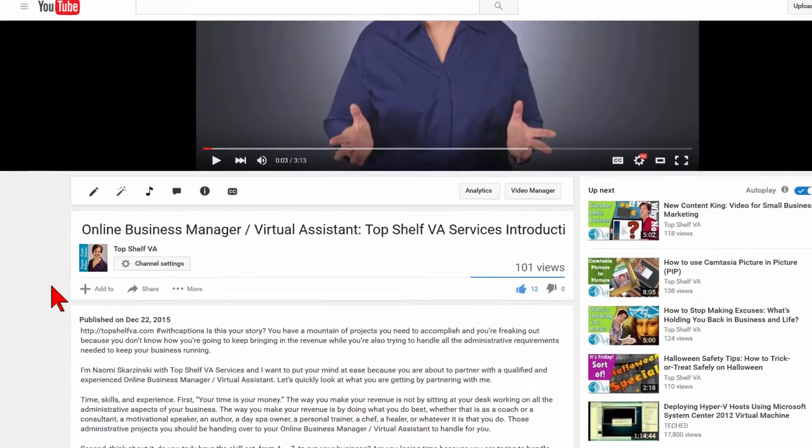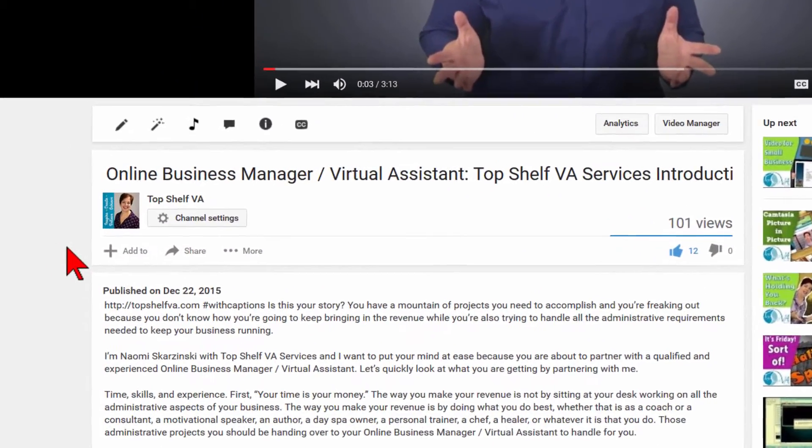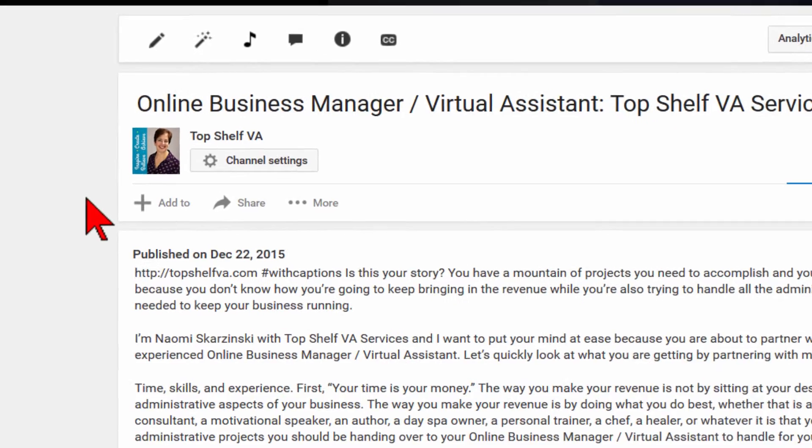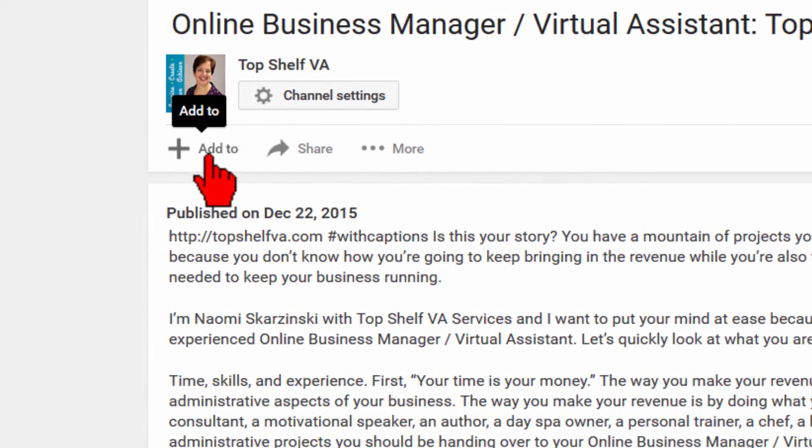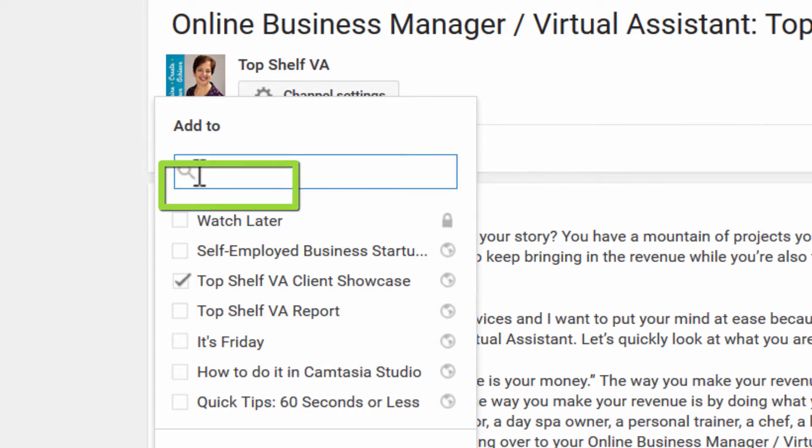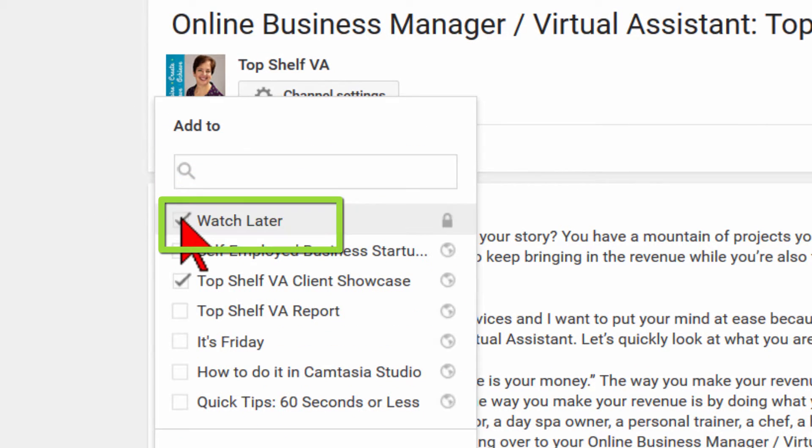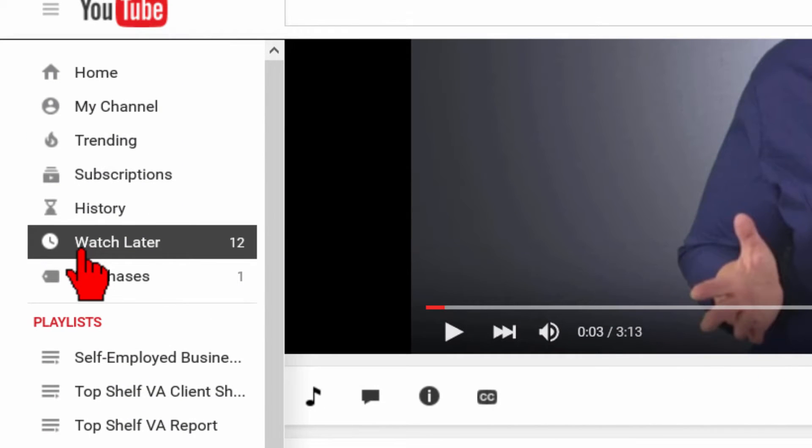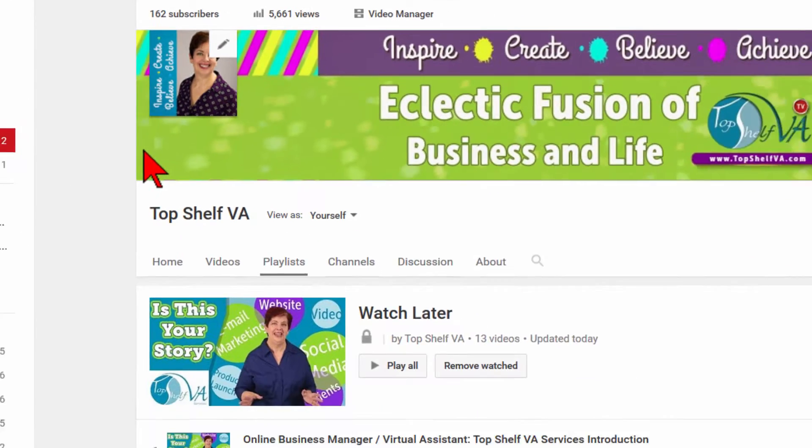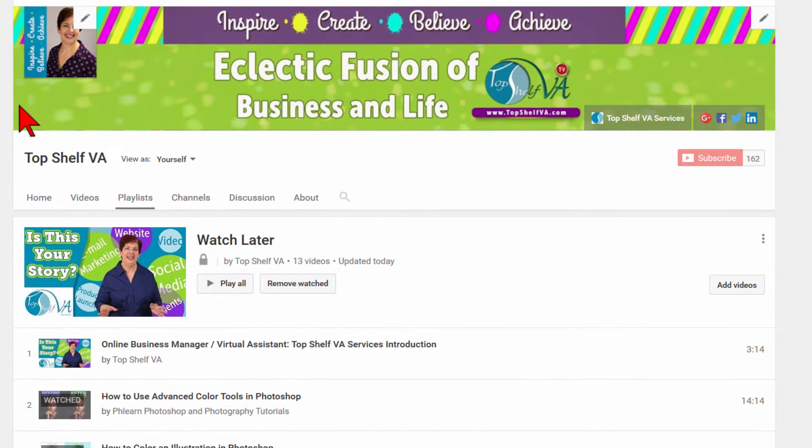I would also suggest adding this video to your Watch Later playlist. To do this, simply click on Add To, then check the Watch Later list. Now, you'll have it at your fingertips to refer to whenever needed.